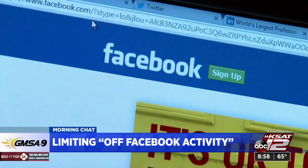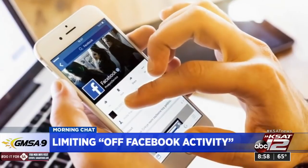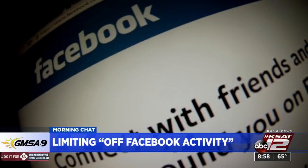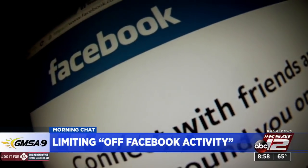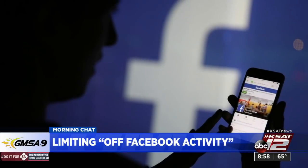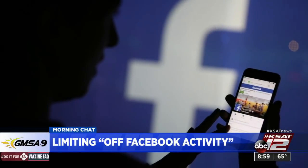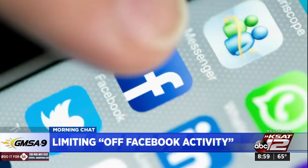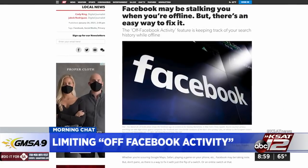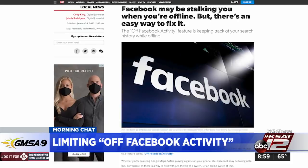How to fix it is actually quite simple. If you go to KSAT.com, we have step-by-step instructions. First thing you have to do is go to your settings and privacy — but correction: it's not in your phone settings, it's in your Facebook app itself.